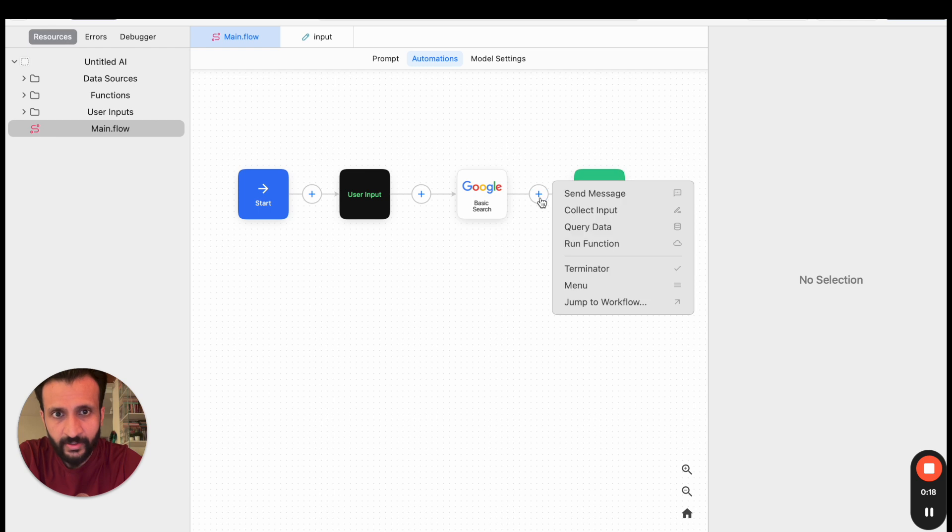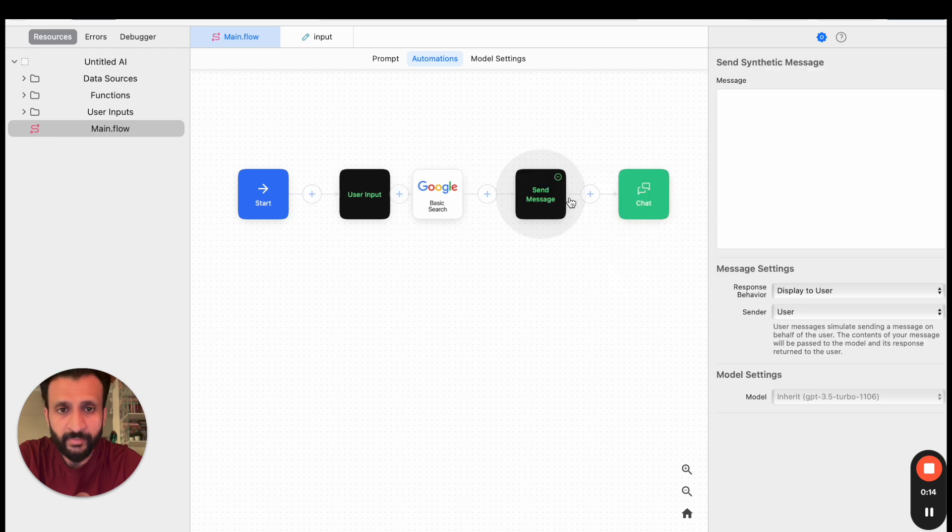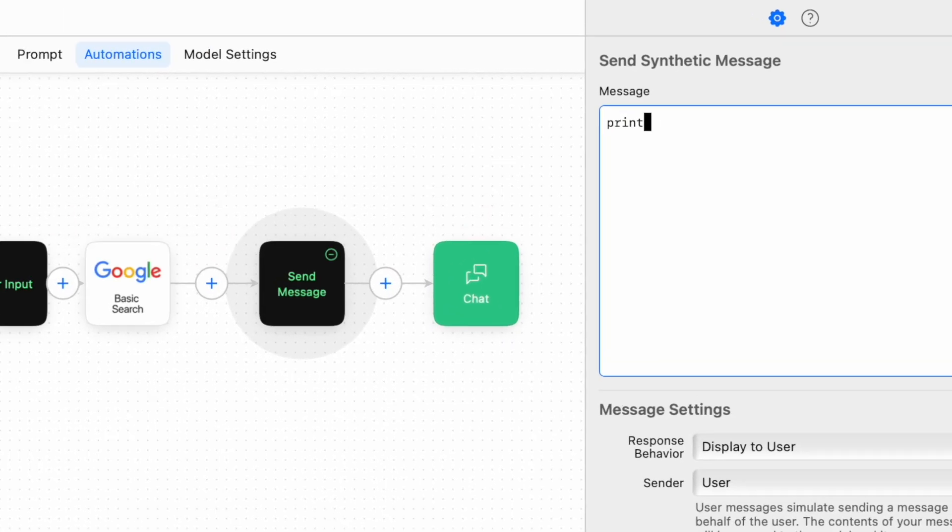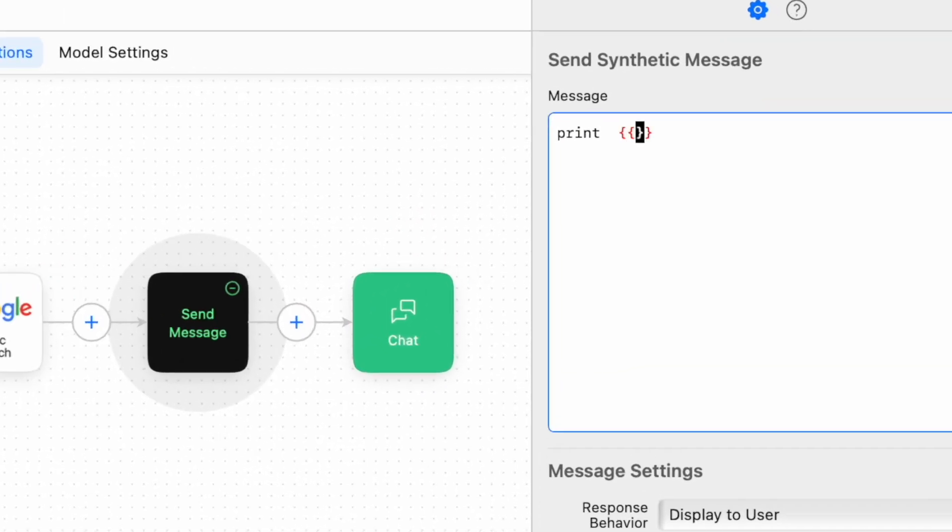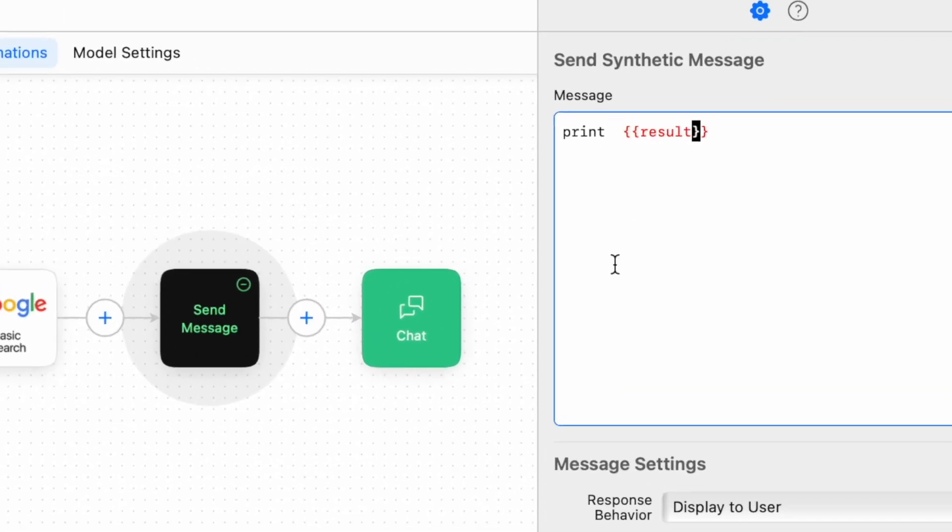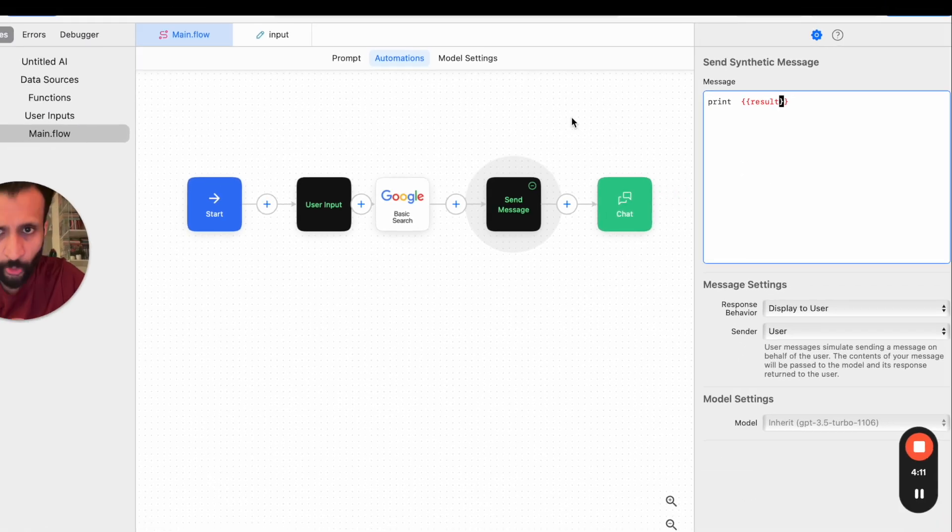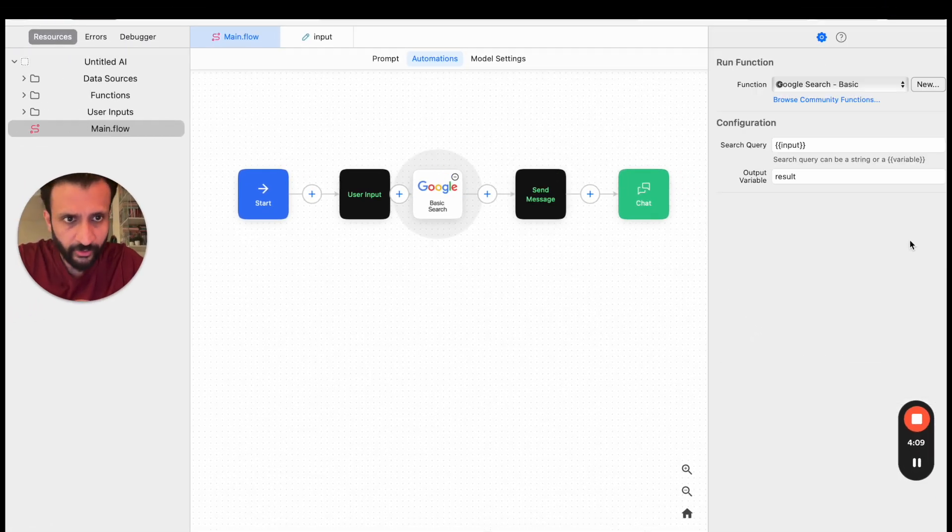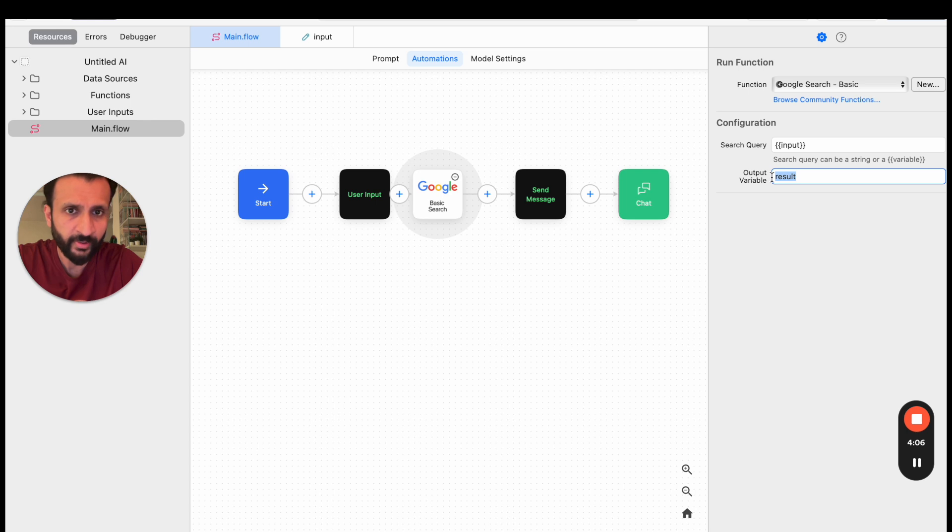And in the output variable I'll write Result. Once this is done, I'll once again click here on plus, click on Send Message. Then I'll click on the Send Message block. I'll come here, I'll write print double curly braces Result, which is the name which I had given to the output variable here in the Google search. If you see here, we have given, we have named the output variable as Result, which I have just once again pasted here.